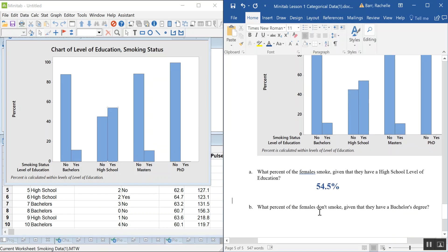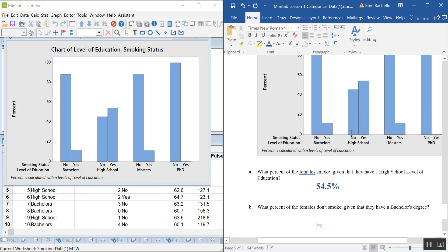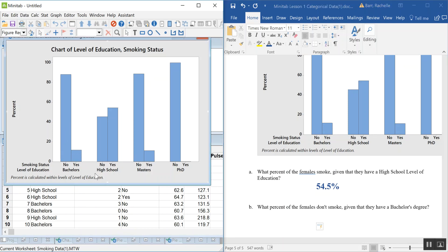What percent of females don't smoke given that they have a bachelor's degree? Looking at only those with a bachelor's degree, the percent who said no is approximately 88.2%.